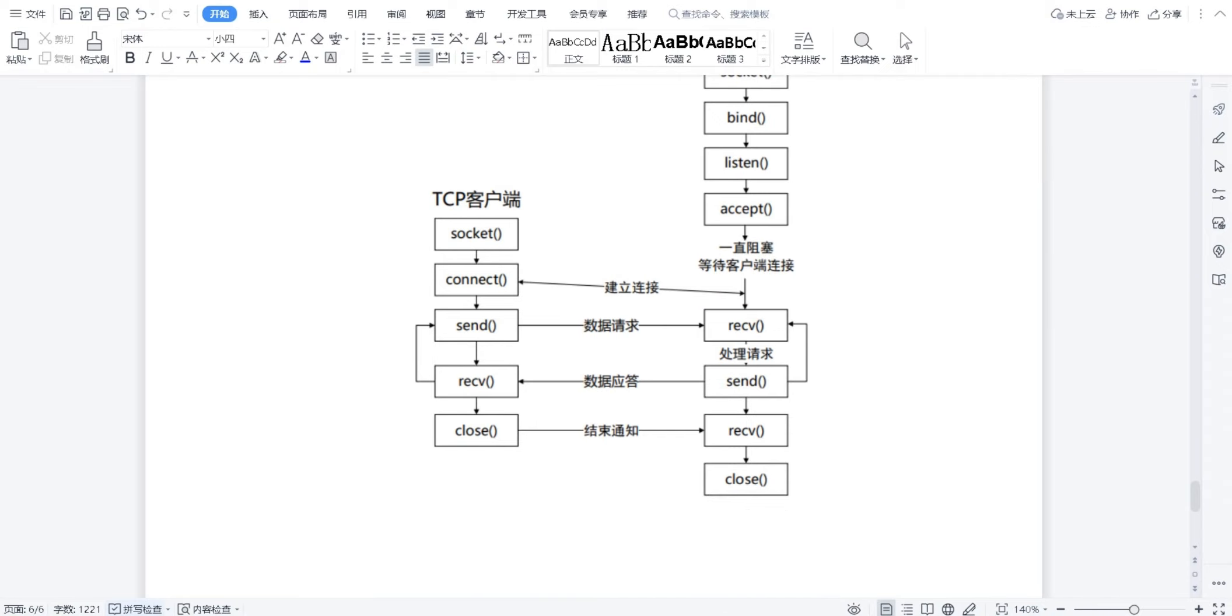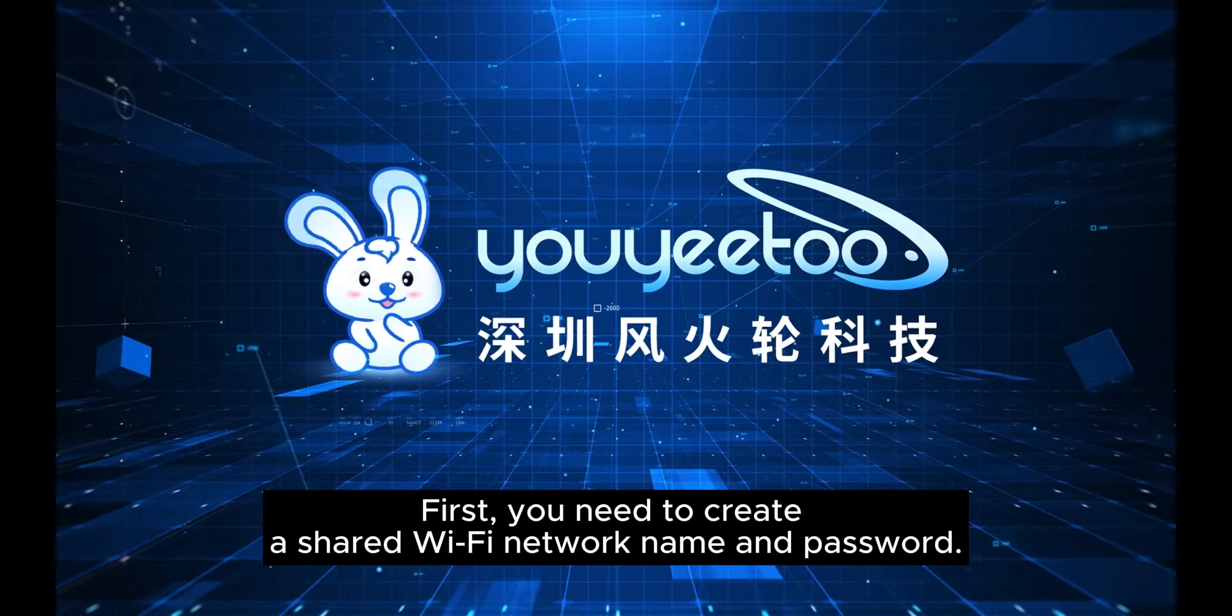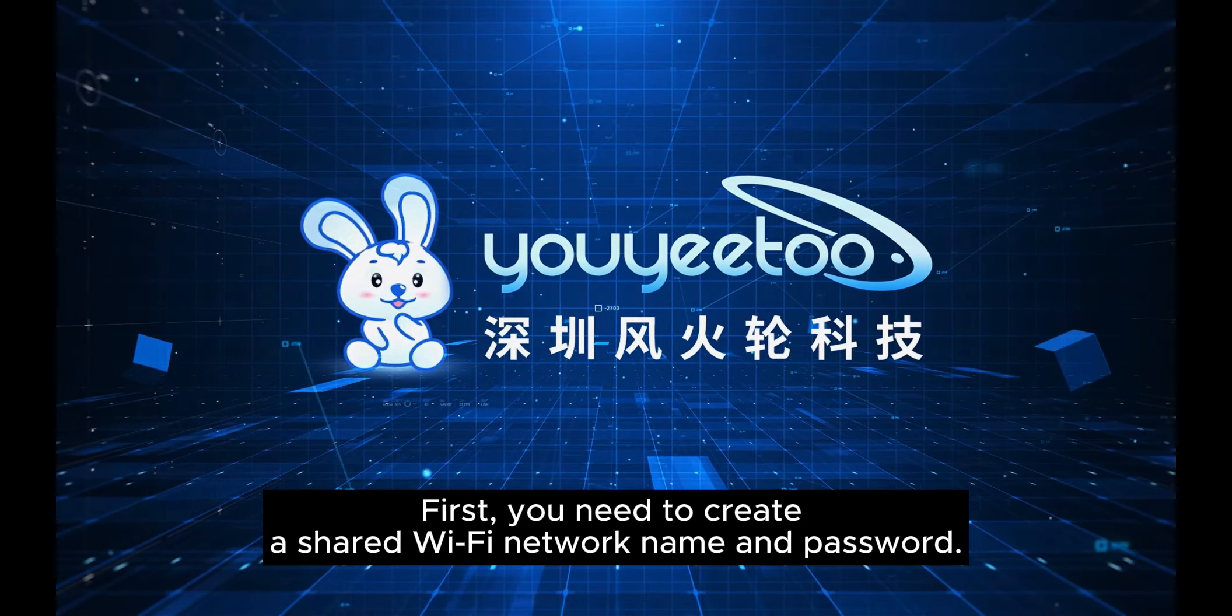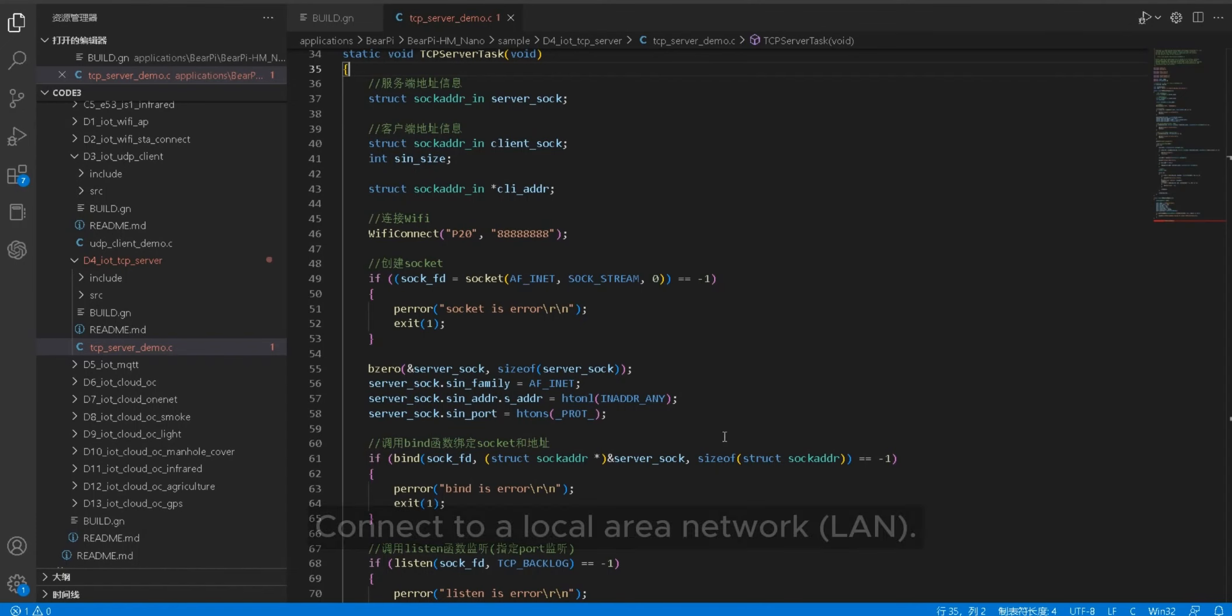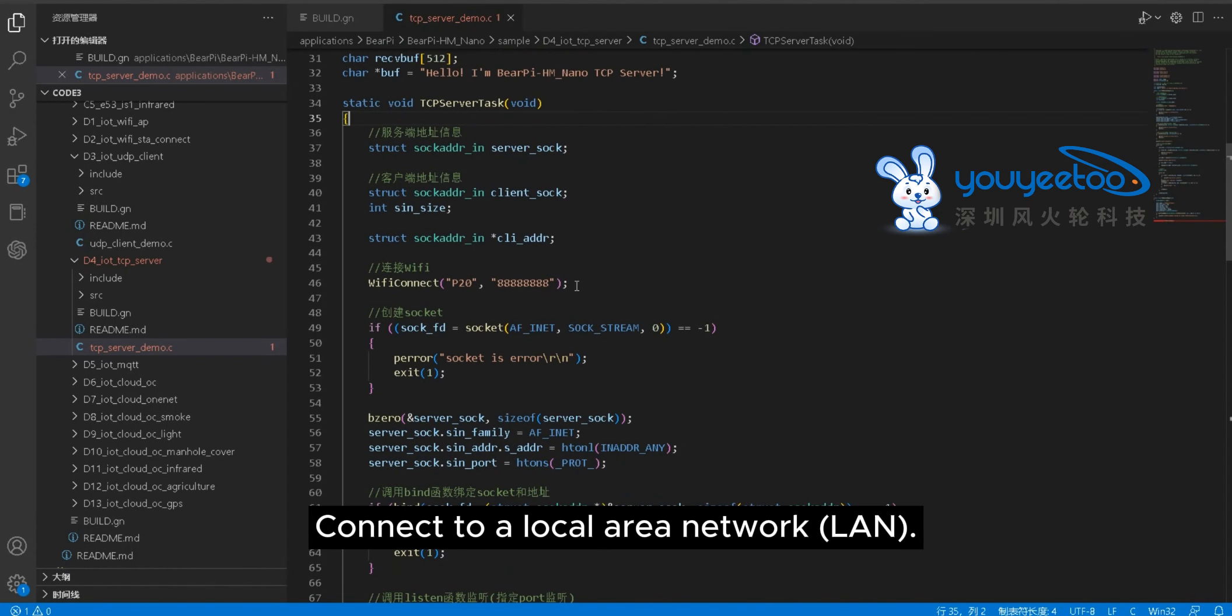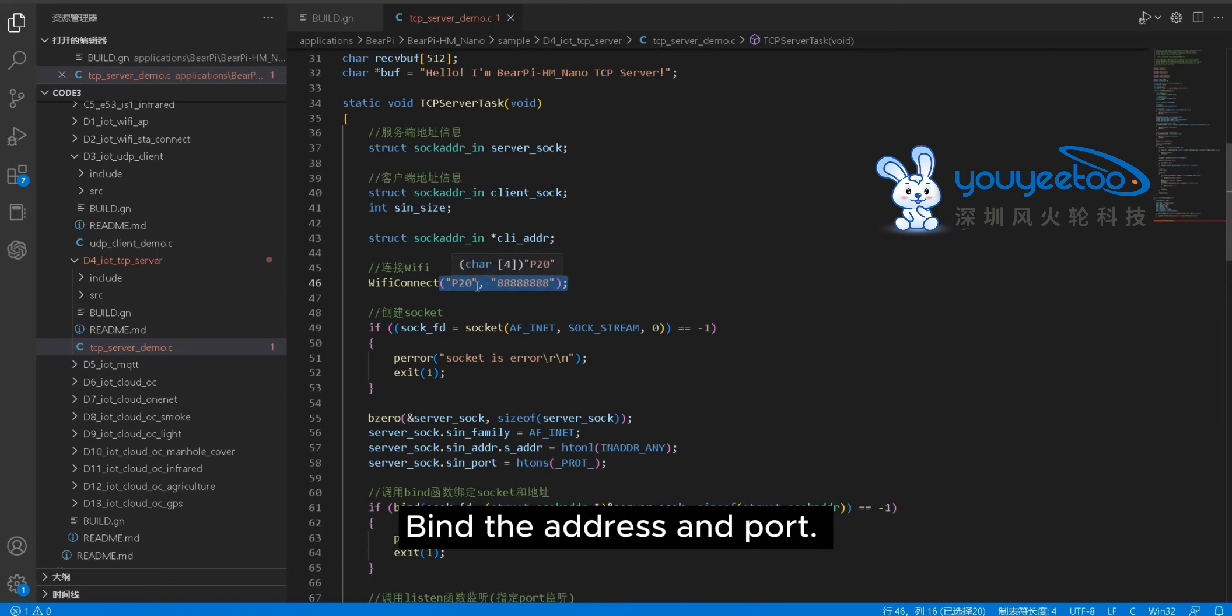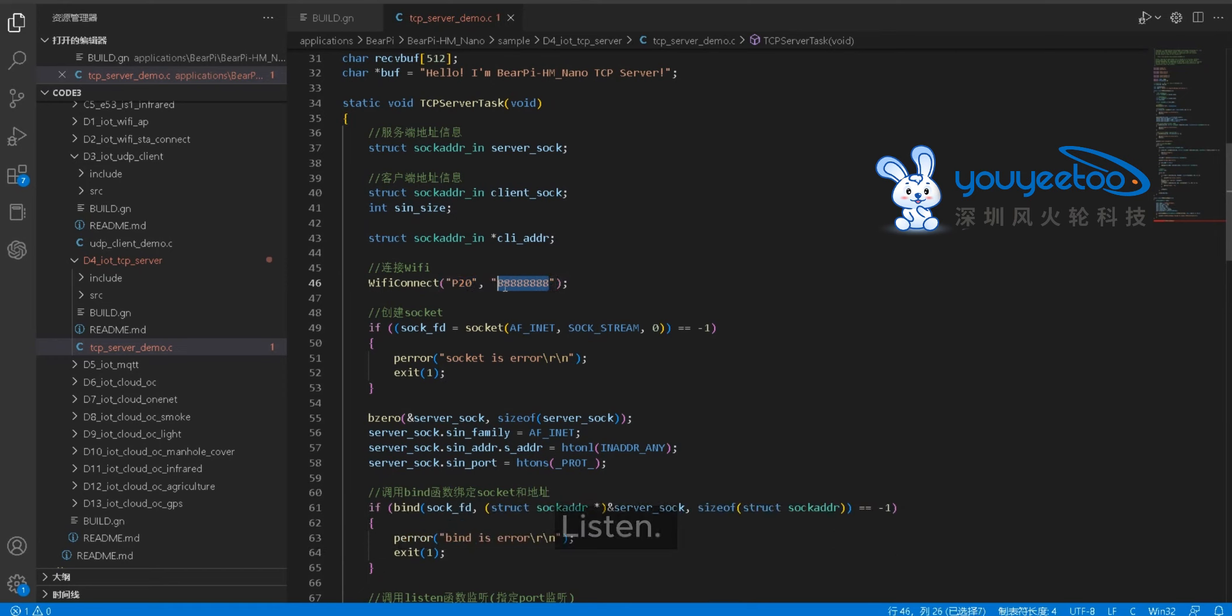First, you need to create a shared Wi-Fi network name and password. Connect to a local area network LAN. Create a socket. Bind the address and port. Listen.